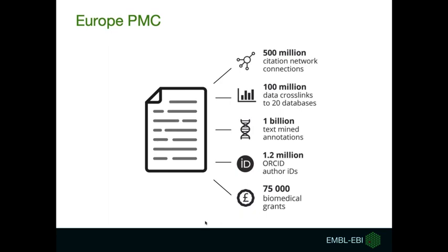Europe PMC also provides citation network connections and data cross-links, which are citations to biological data hosted in other databases. There's also text mining annotations available, information about author IDs called ORCIDs, and biomedical grants.